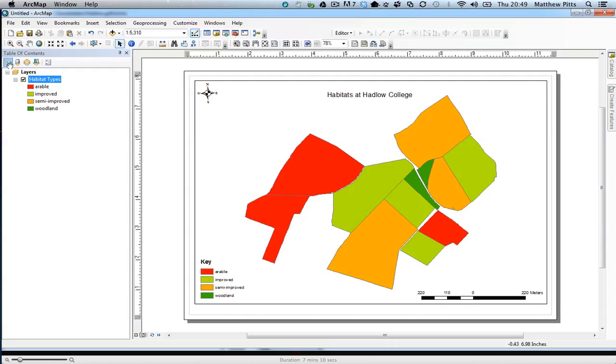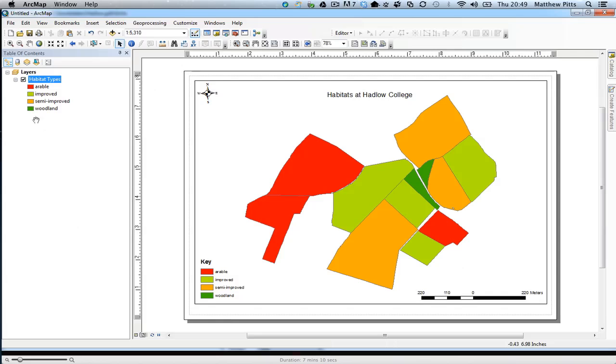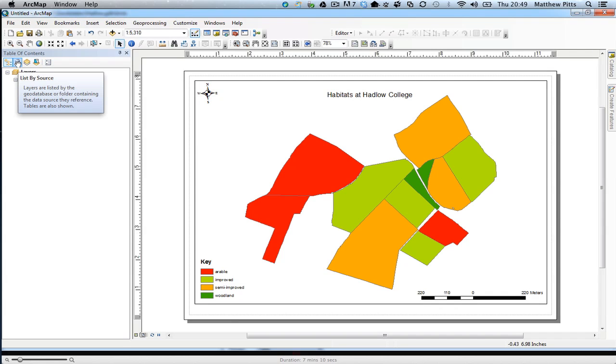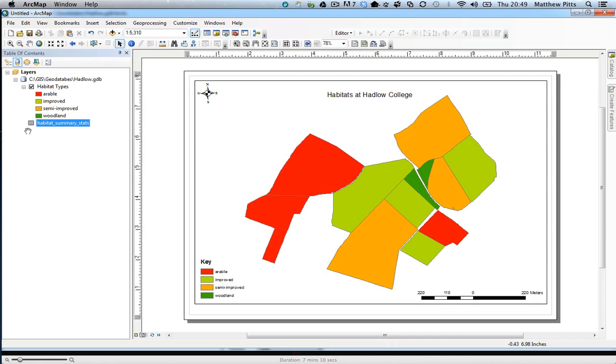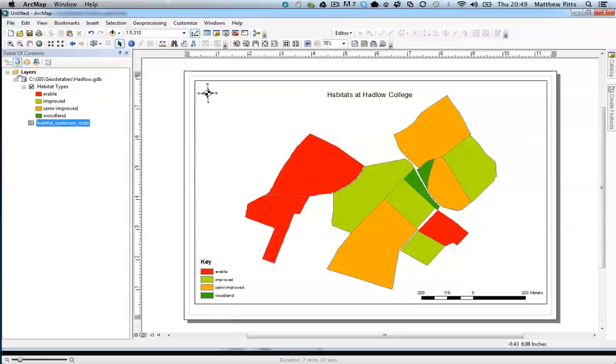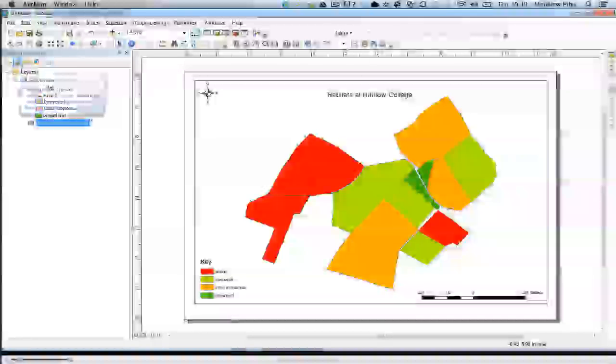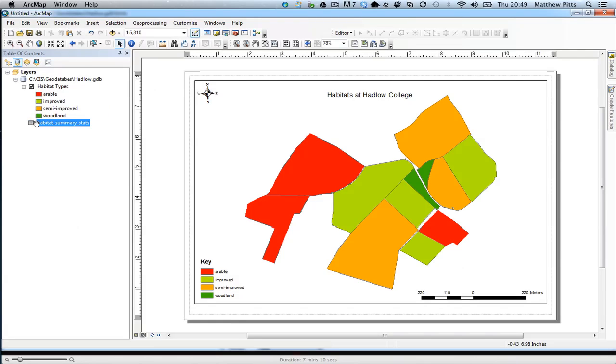Currently I'm in list by drawing order in the table of contents, so I can't see the table. But if I flick over to list by source, I get a slightly different view here and I can see the table. I need to be in list by source to see this table. Once I can see it, I can go and edit it and do things with it.